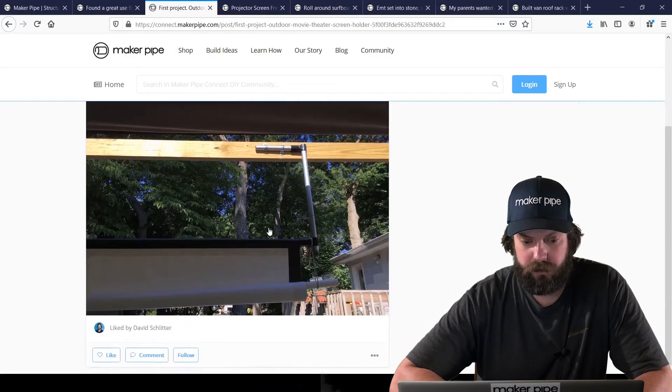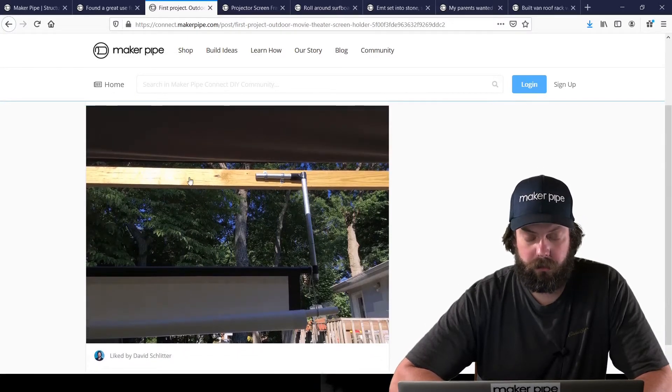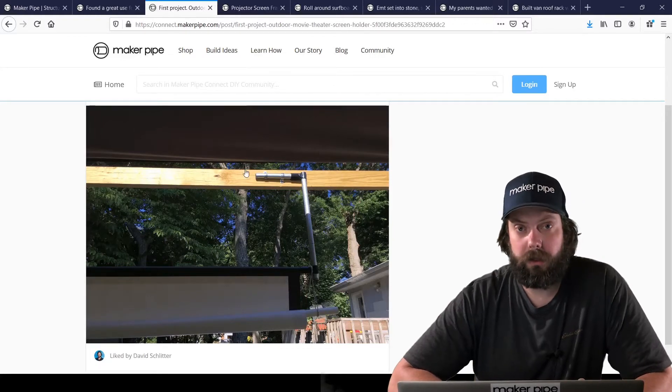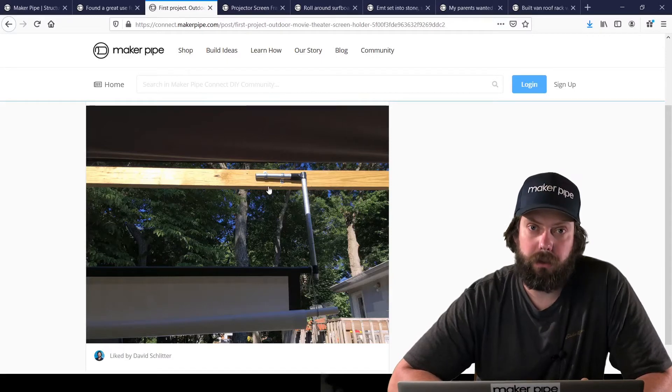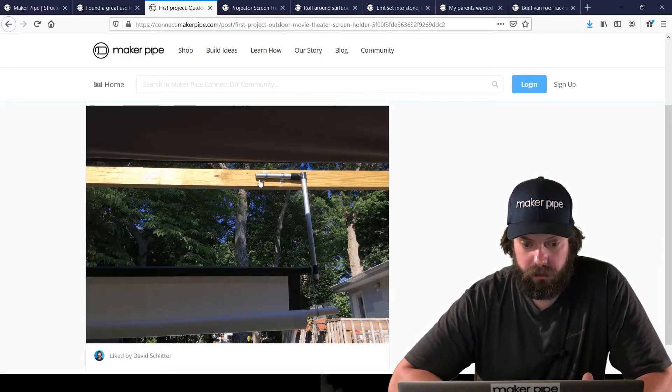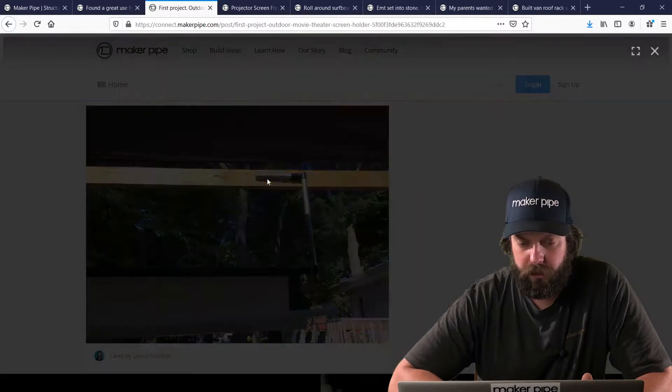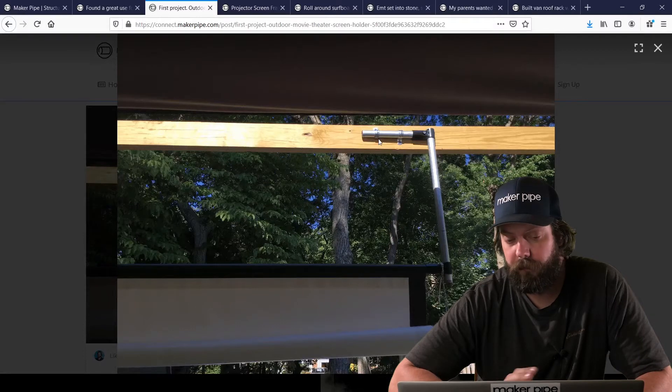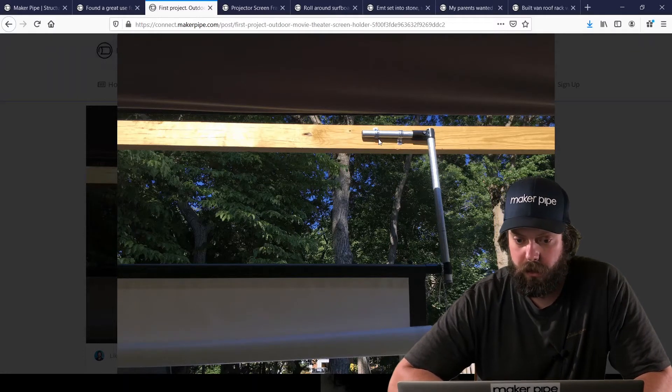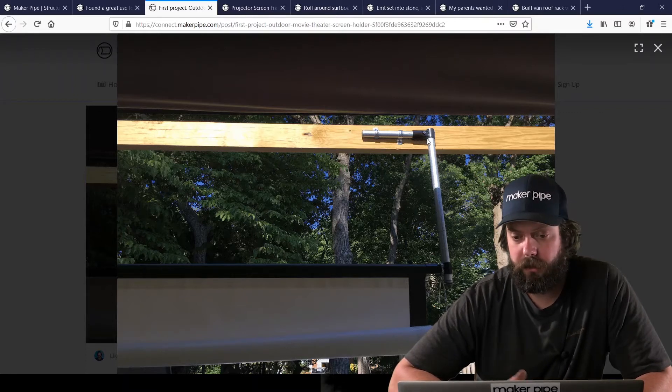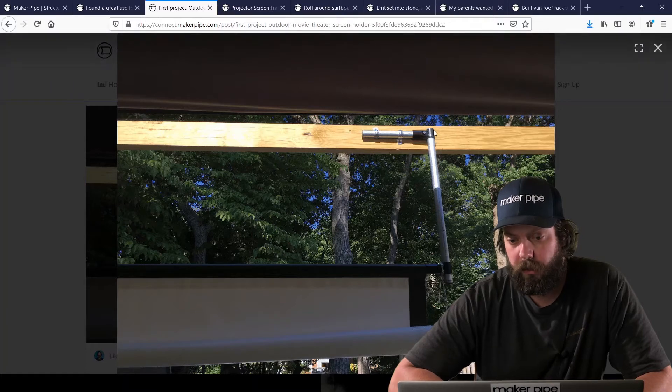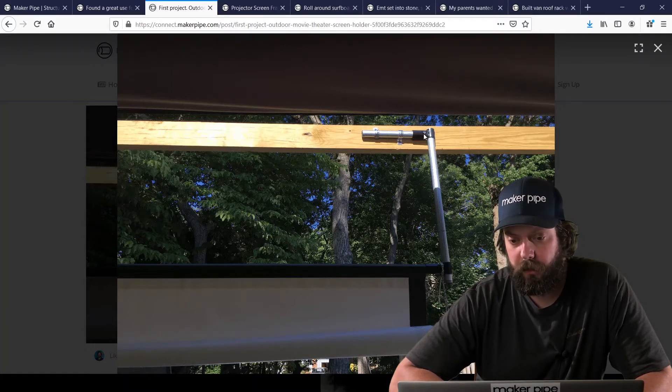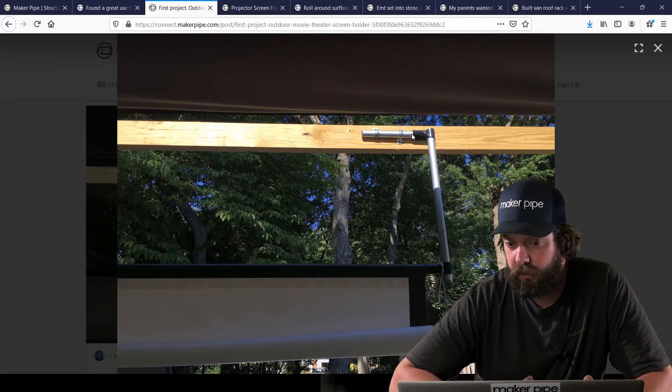This one was a really creative build where it was hung over this wood cross beam. And didn't use a lot of connectors, it looks like. Just a few tees to hold the movie screen. And I think he did it a great way here where he used one-hole straps, which again are off-the-shelf common conduit parts. He did one in each direction.